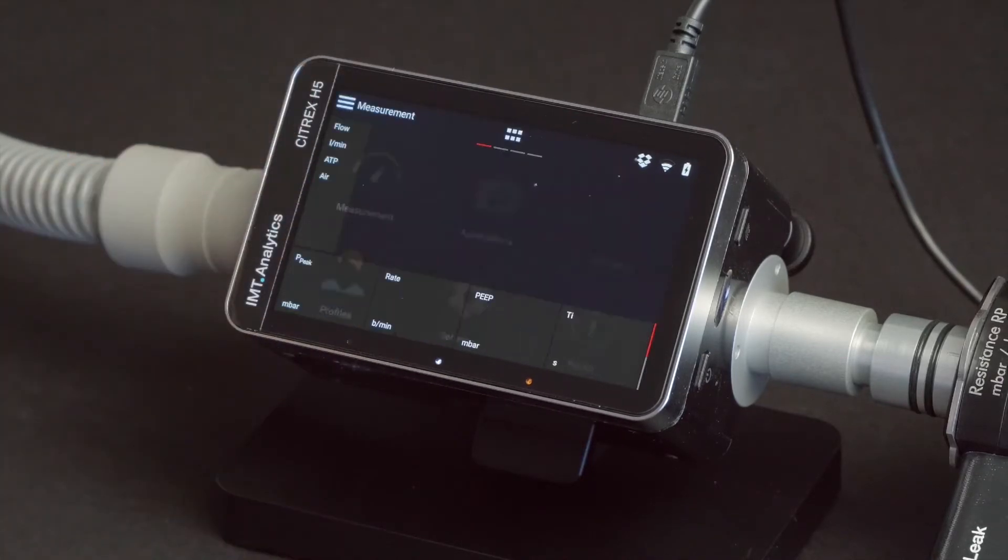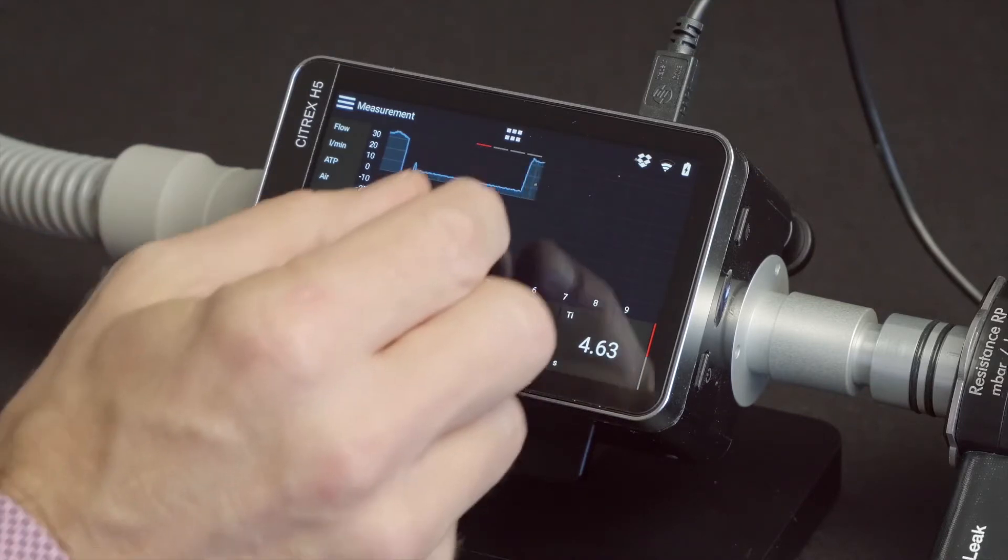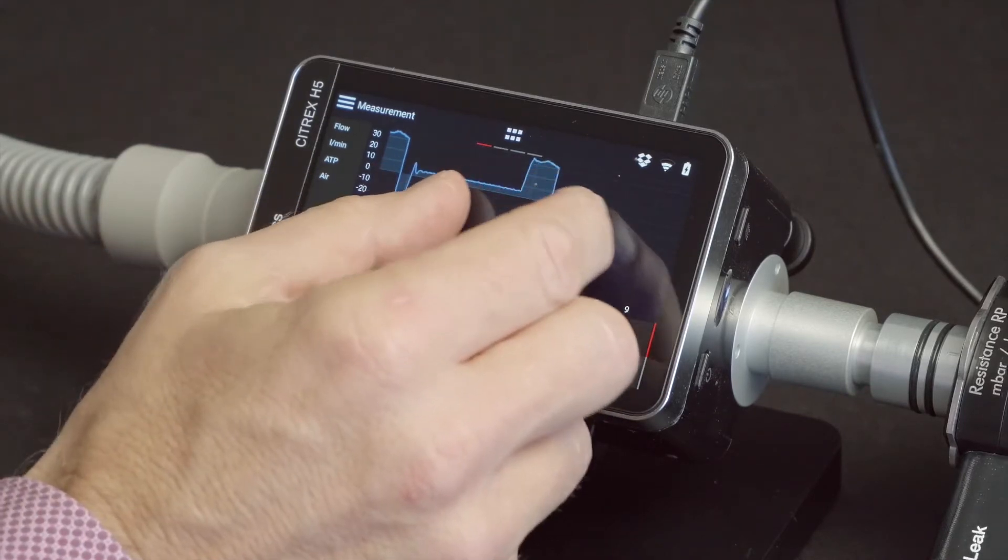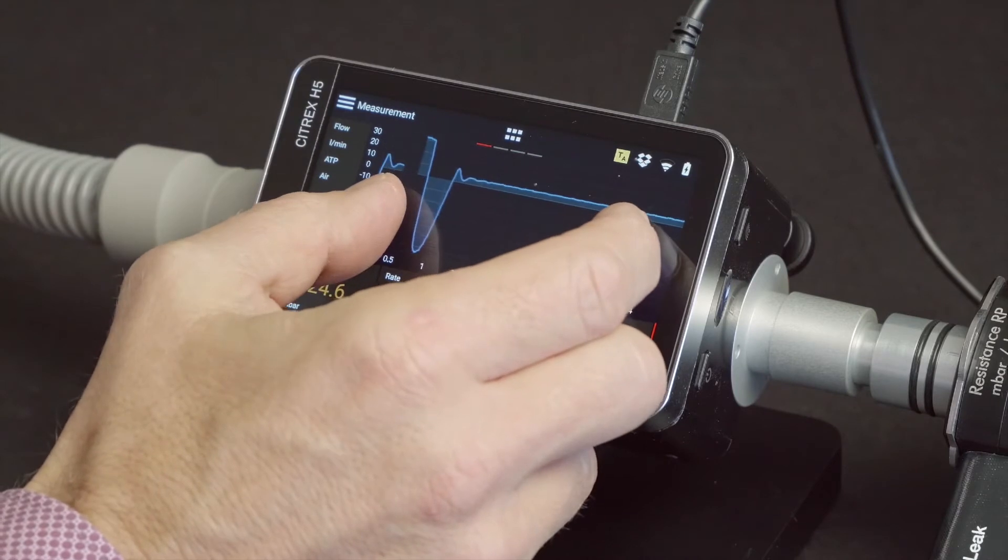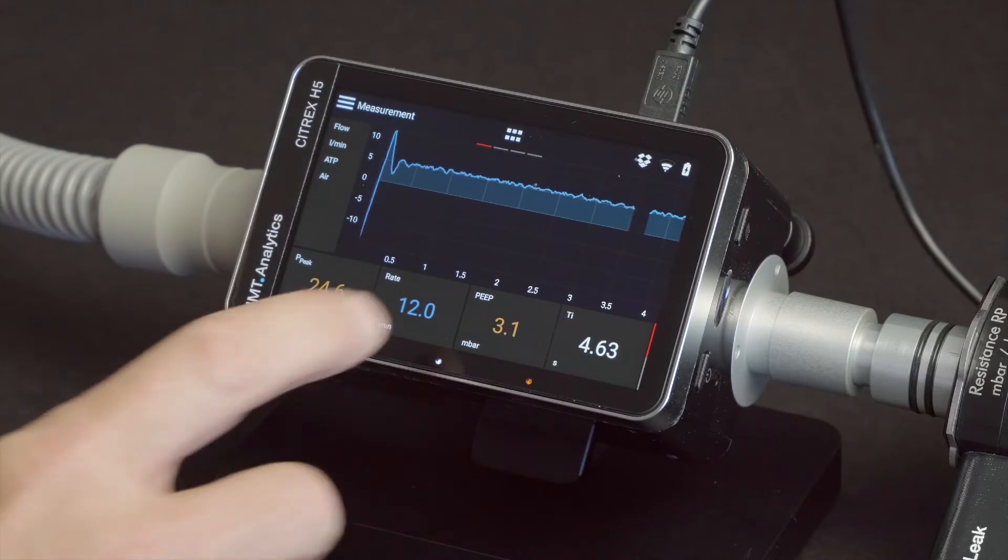On the large screen, you can display real-time curves and measure values in high resolution. For zoom in or out on measurement curves, move the thumb and index finger together or move them apart.